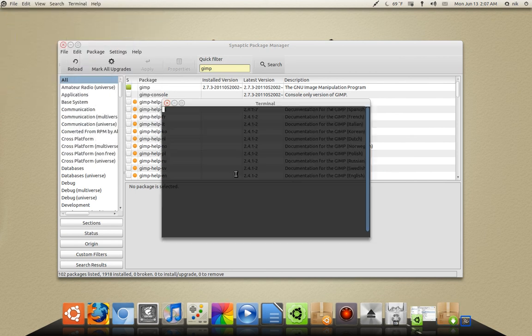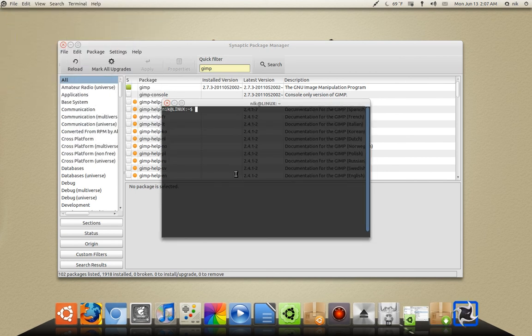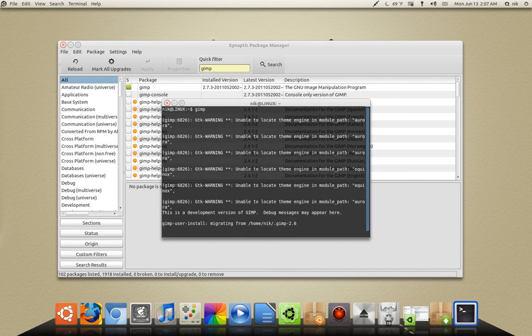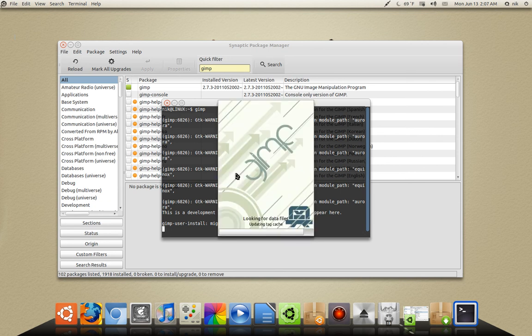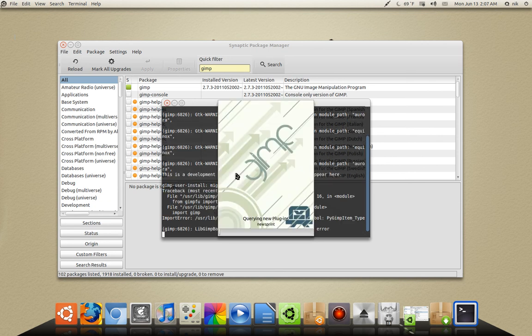Terminal. Let's try that one more time and see if it launches. And there it goes.